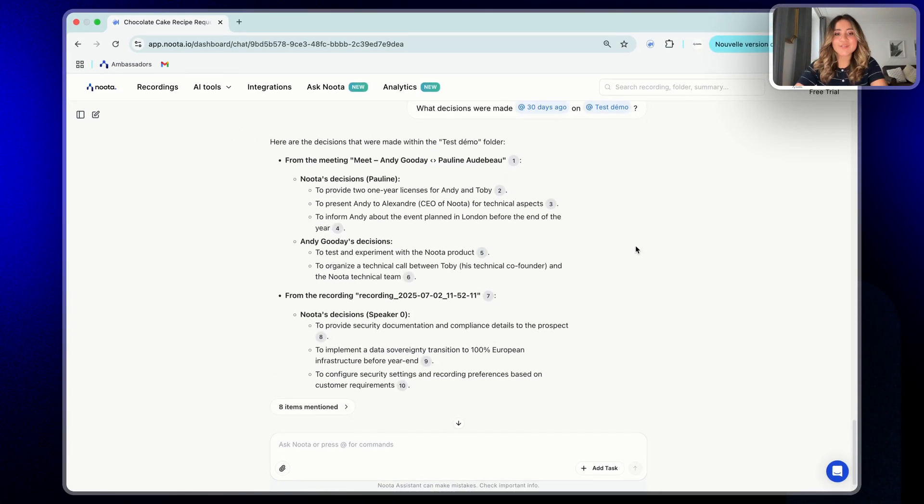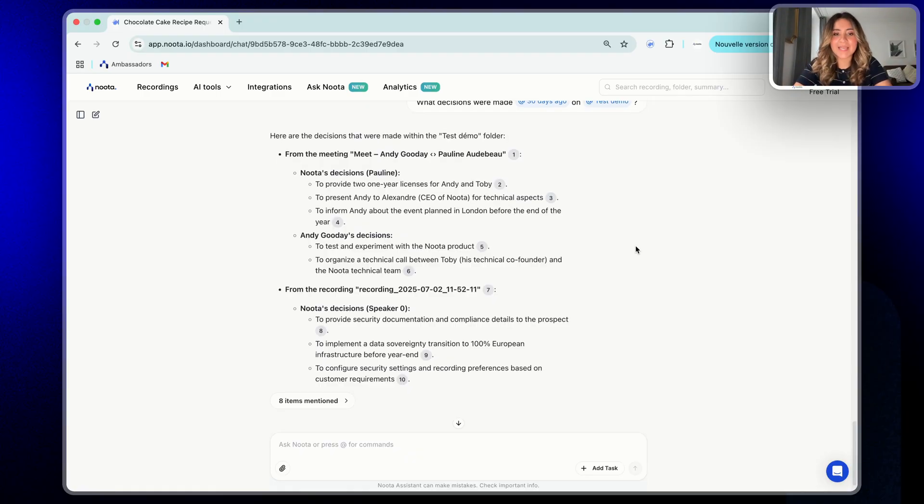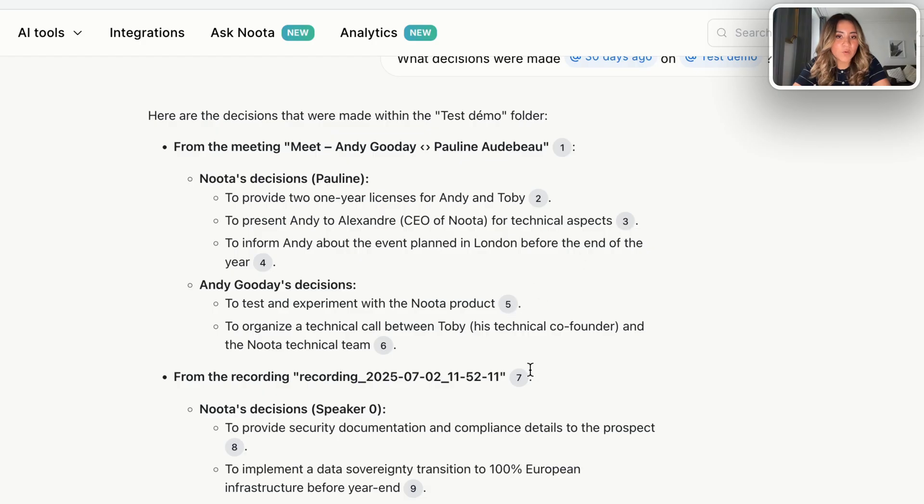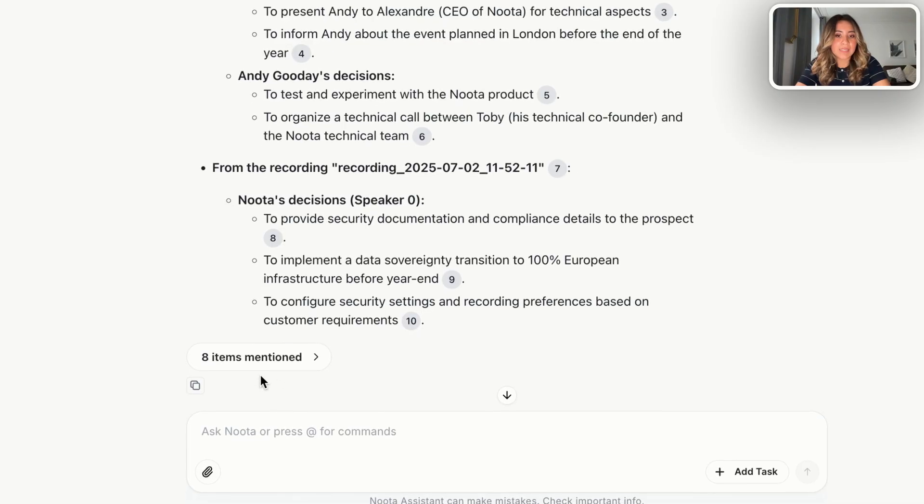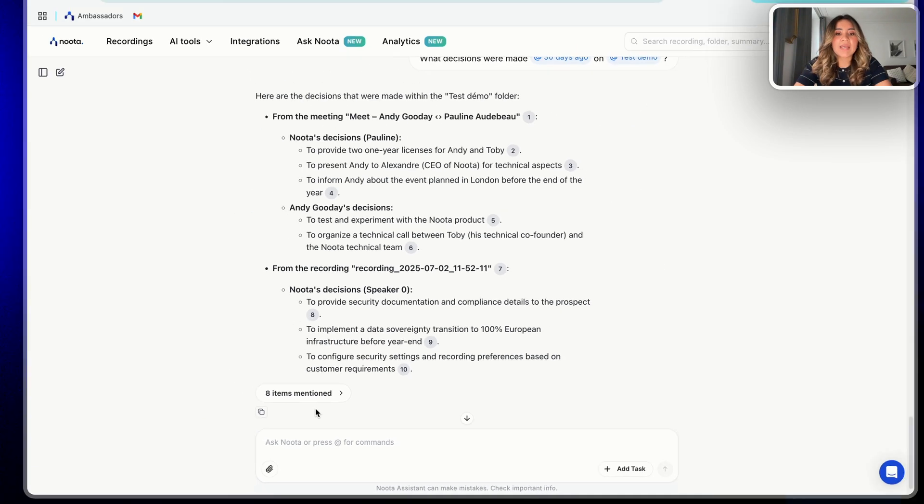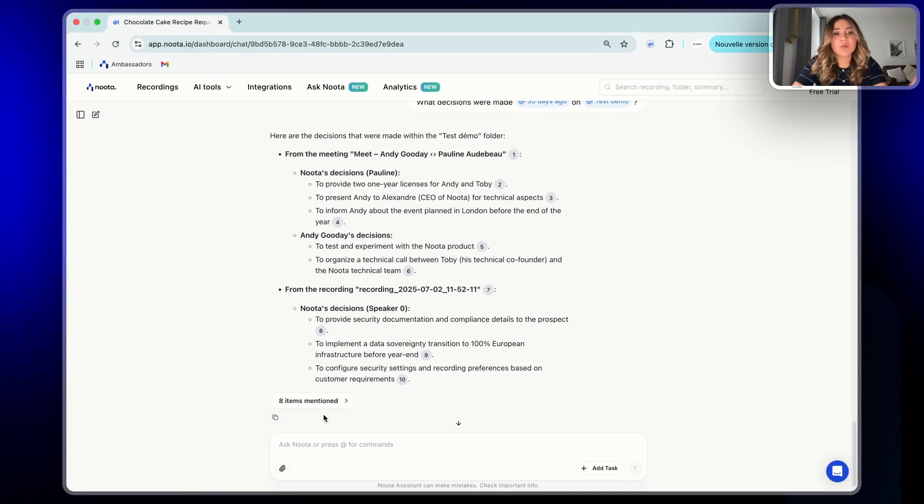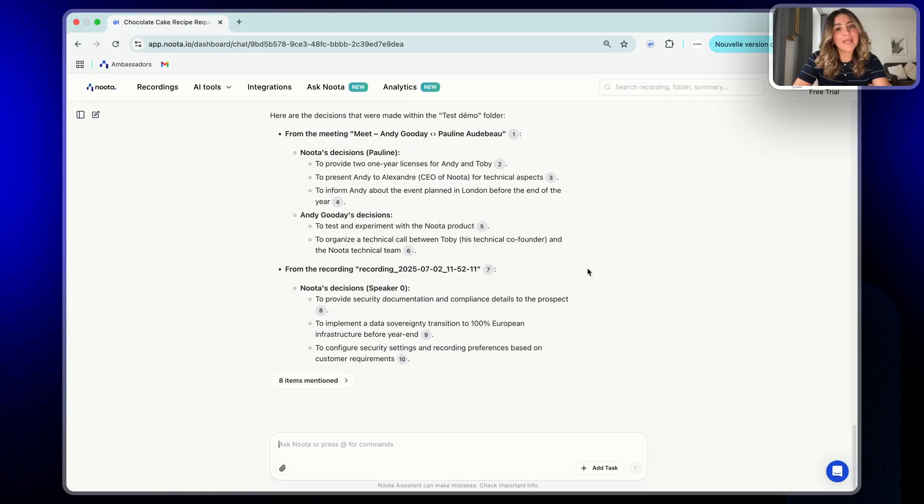Nota gives you a clear summary of all the key points discussed during that time. And the best part is that every insight in Ask Nota is fully trustable. Each response includes the meeting title it came from, numbered timestamps like this, which link you directly to the exact moment that the topic was mentioned, and a footer that shows how many meetings were used to generate the answer. For example, eight meetings mentioned. You can click on a meeting title or a timestamp to jump straight into the transcript or click the footer to explore all the related meetings at once.